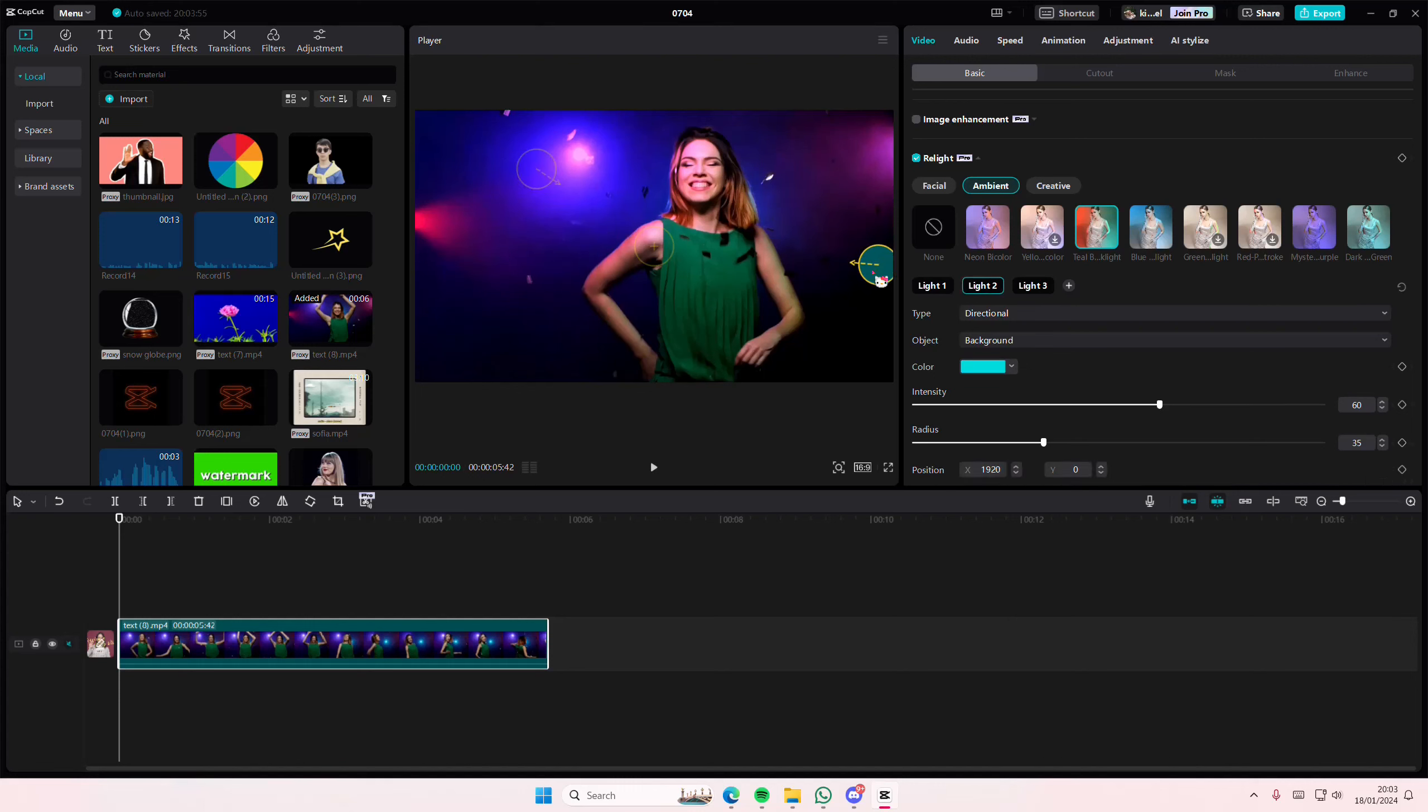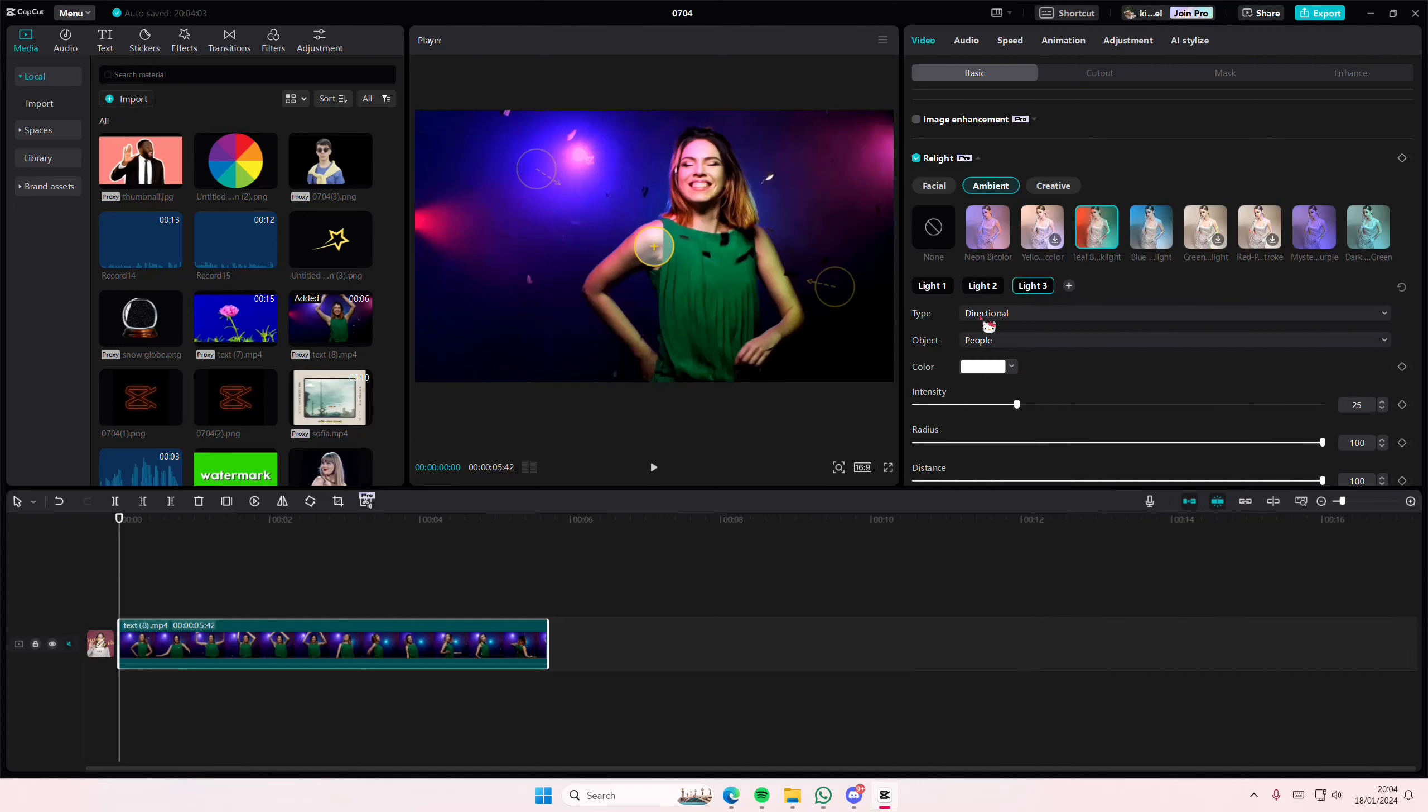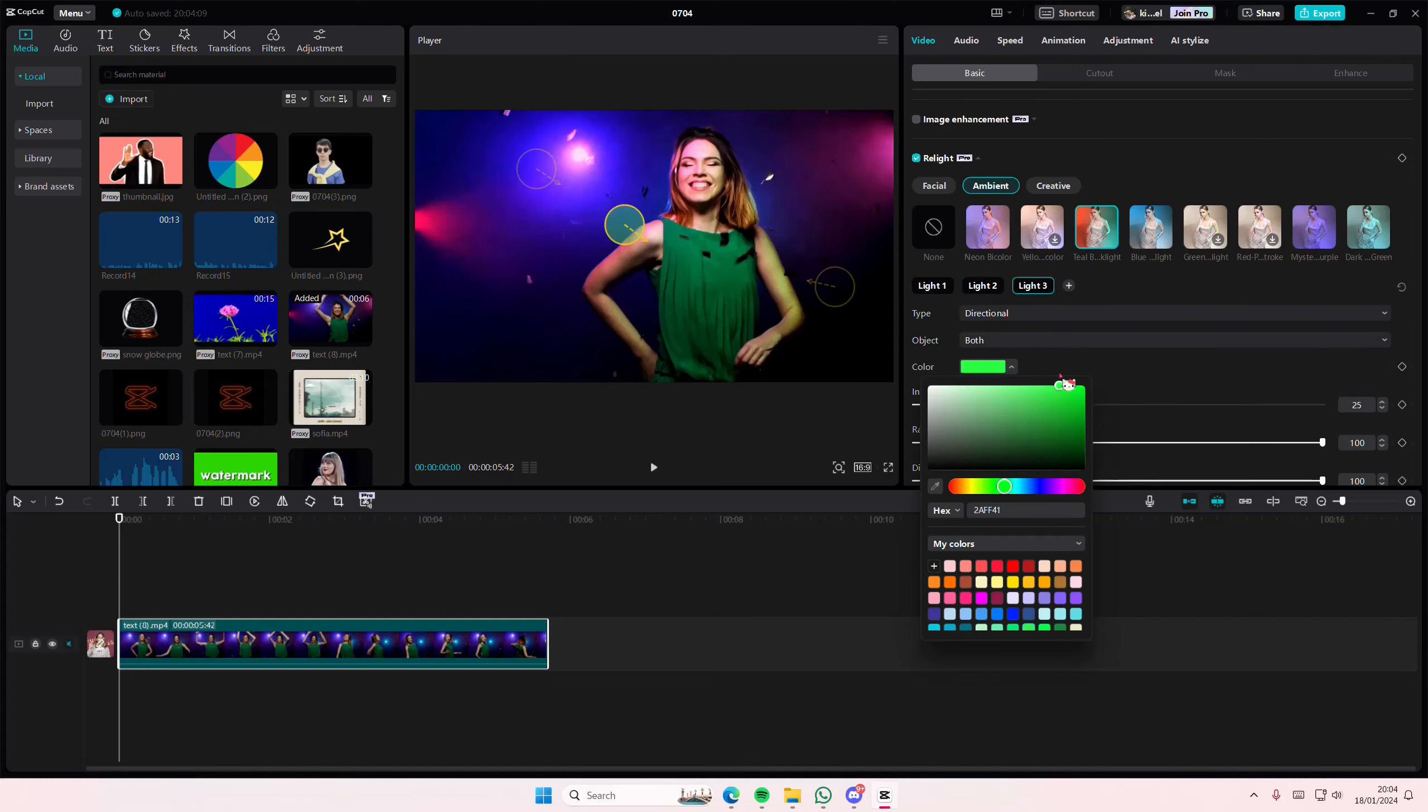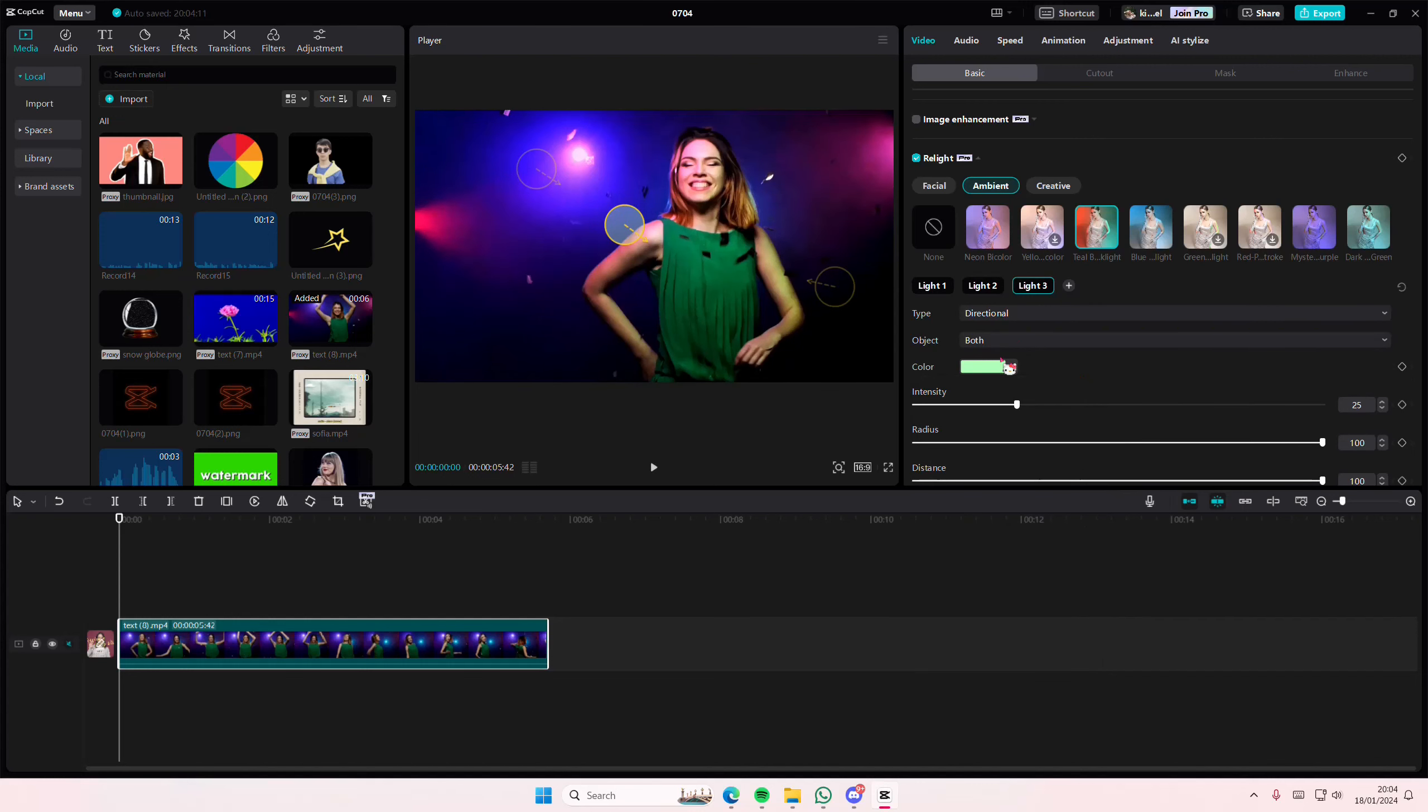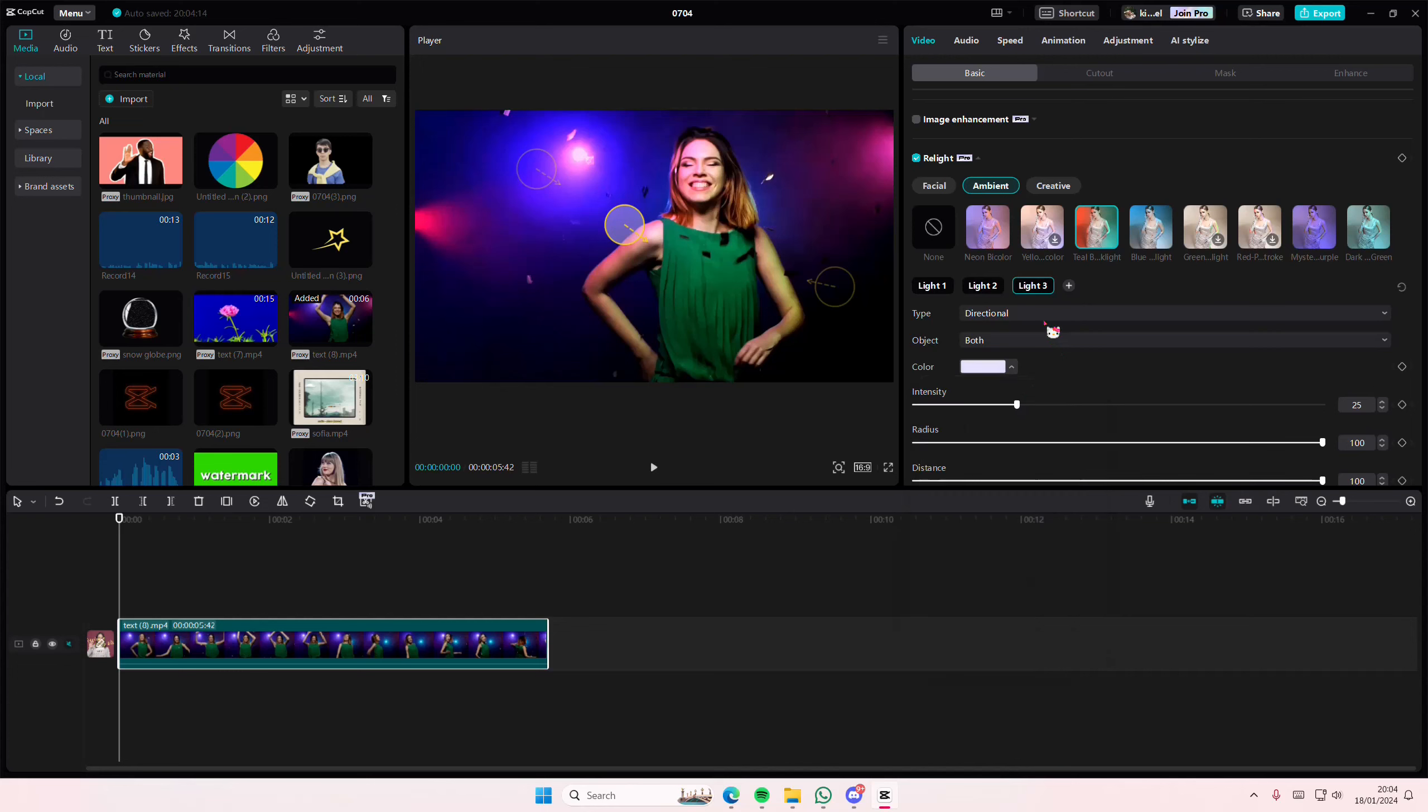They also have this other light, which again, you can select both, and it's going to show on the skin kind of. And again, you can change the color of it, and you also have this light three. I don't really know. It's probably in the middle. You can select both for the object, and you can also change the color, like so.